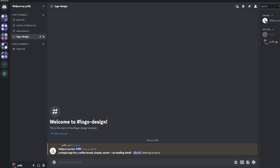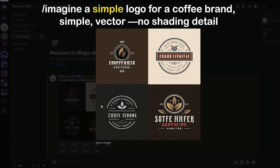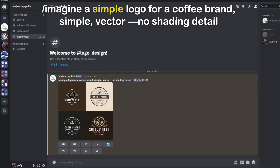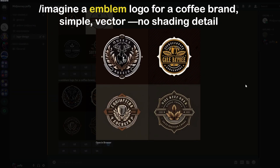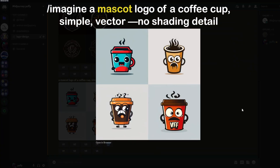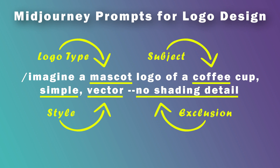Our first prompt: a simple logo for a coffee brand, simple vector, no shading detail. The main thing here to pay attention to is the term 'simple.' Now I'm going to show you what happens when we change it from 'simple' to 'emblem' — we get four different emblem-styled logos with a bit more detail. Changing that to 'mascot logo' gives us four cute images in a completely different style just by changing one word.